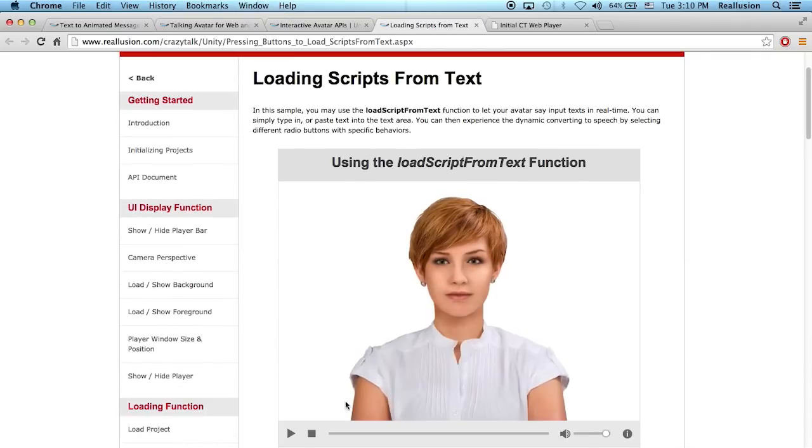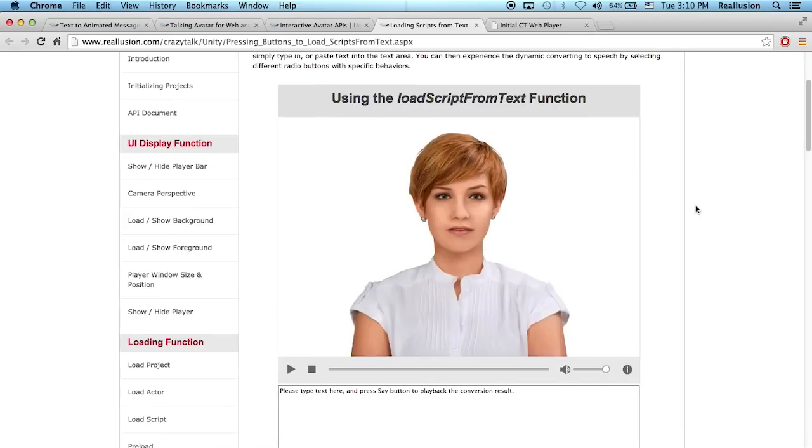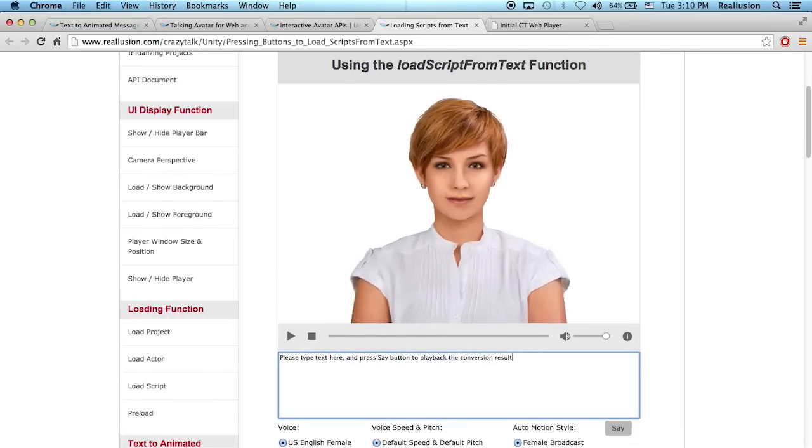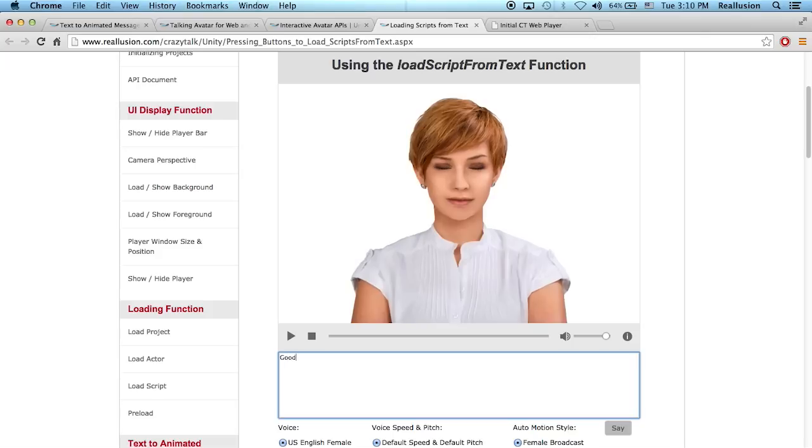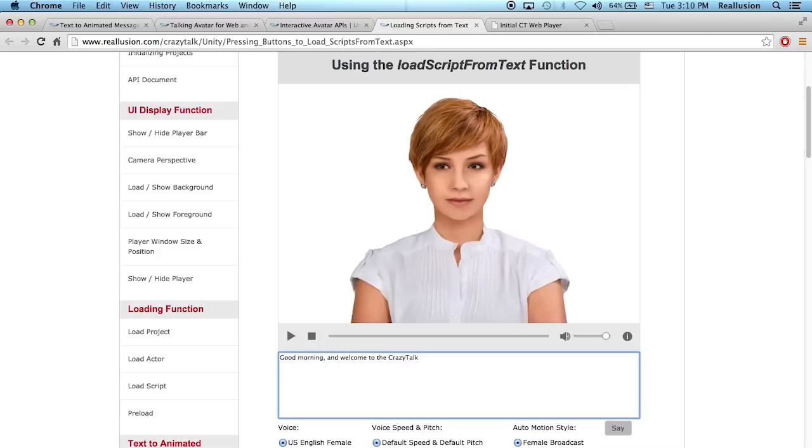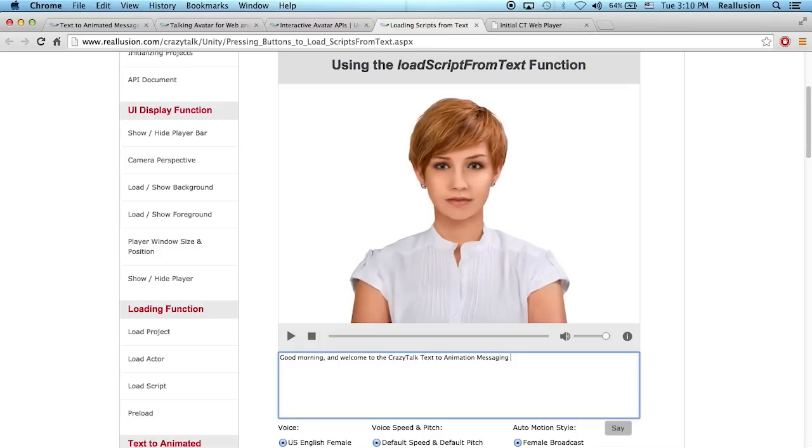Let's play this here. We have no script inside, no text inside this part. So I could go inside and I can type something up. Good morning and welcome to the CrazyTalk text to animation messaging service.